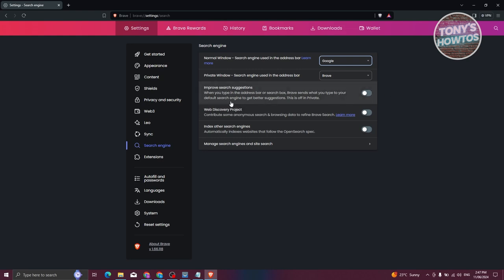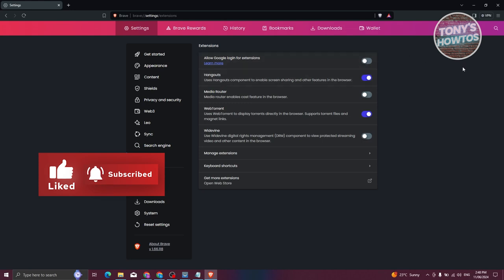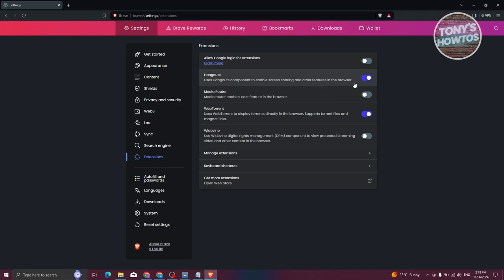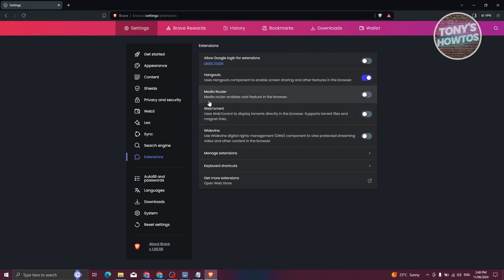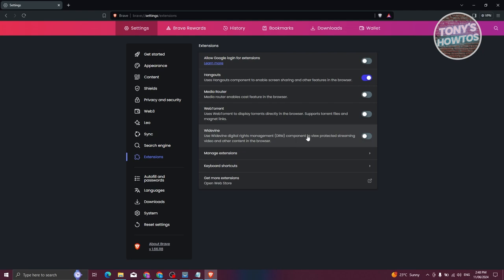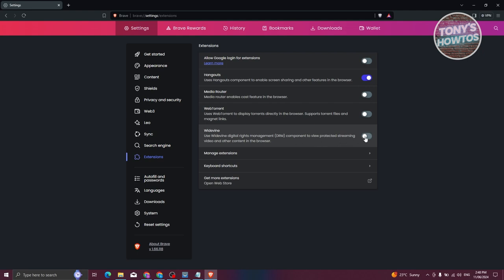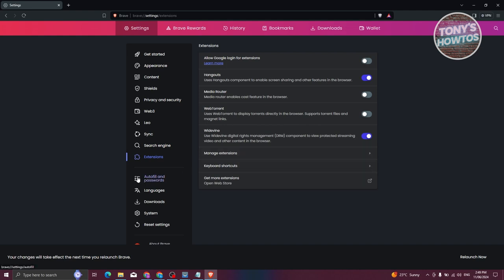Next we have Extensions, which allows you to manage your extensions — for example, enabling Hangouts for screen sharing and other features. You can disable Web Torrents if you're not using it, and also turn off Media Router which enables cast features in the browser if you don't use casting. Another important thing to consider is Widevine — if you're using Netflix or DC Plus, they actually use Widevine, so videos will not play if it's disabled. I would suggest you keep Widevine turned on so you can start playing Netflix or DC Plus in the Brave browser.